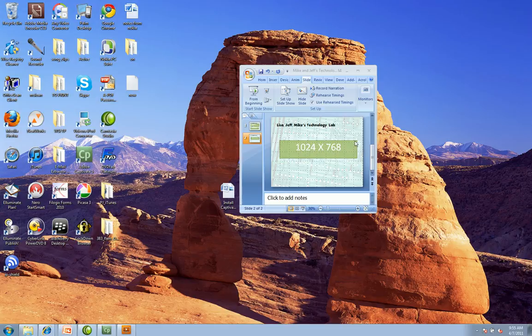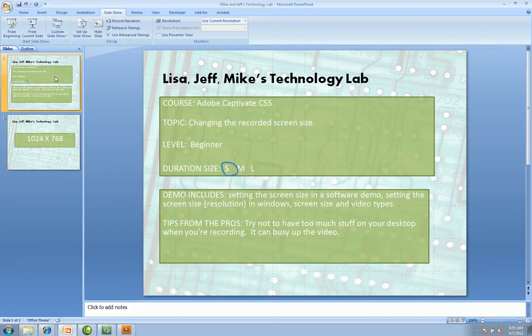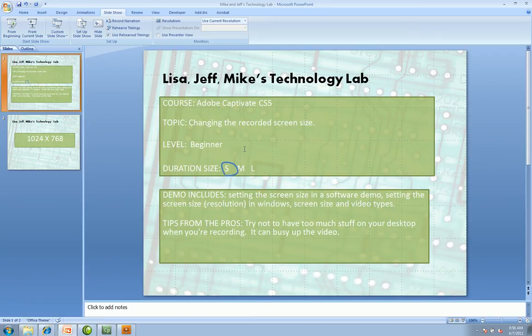And that's it for this installation of Lisa, Jeff and Mike's Technology Lab. This was all about screen size and its connection to Captivate and we'll see you in the next video.